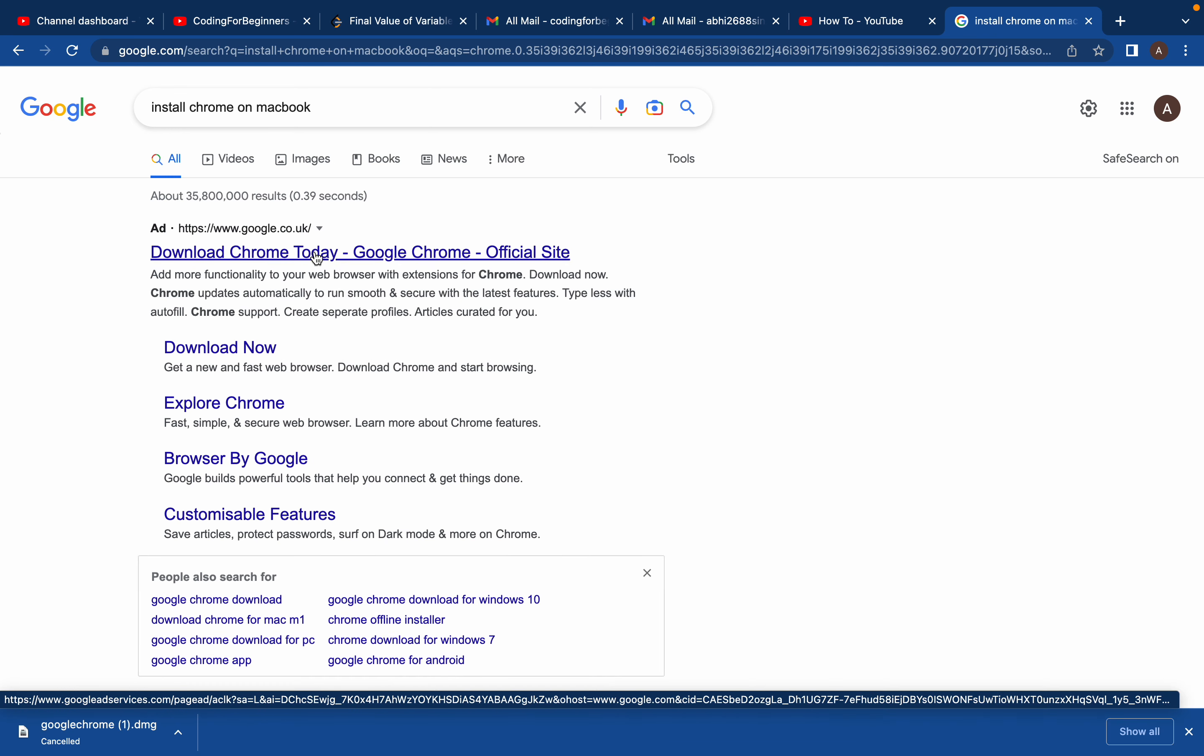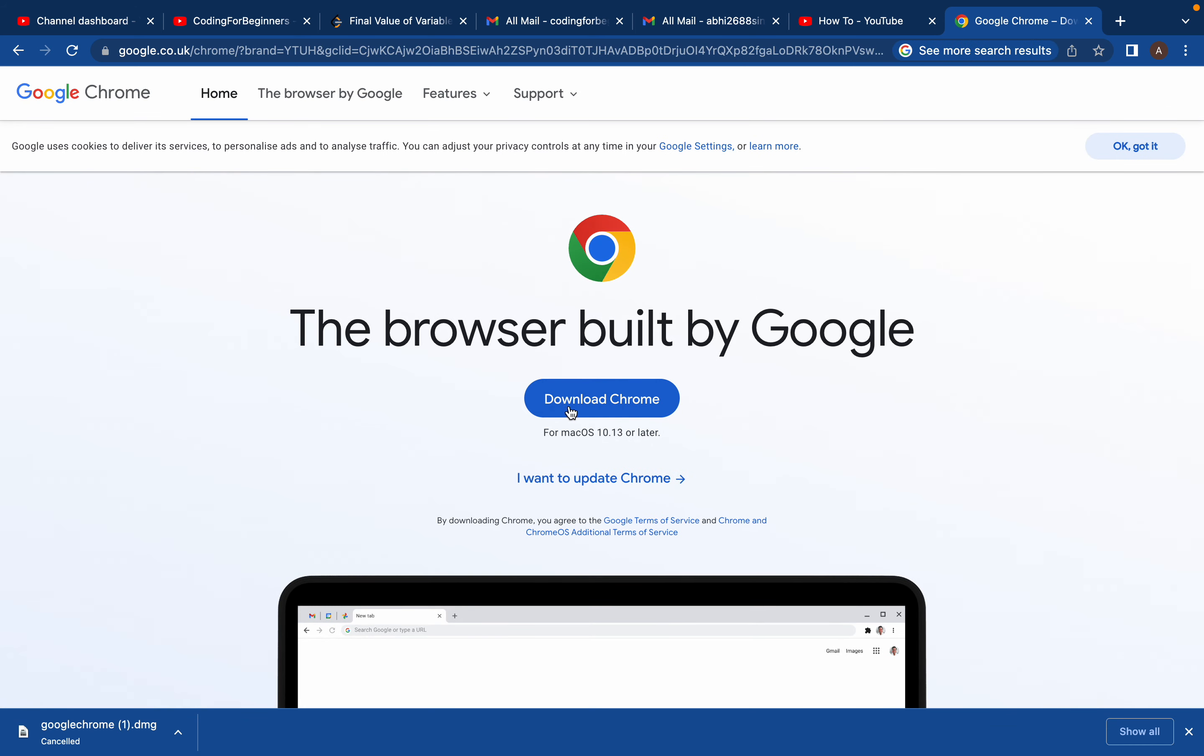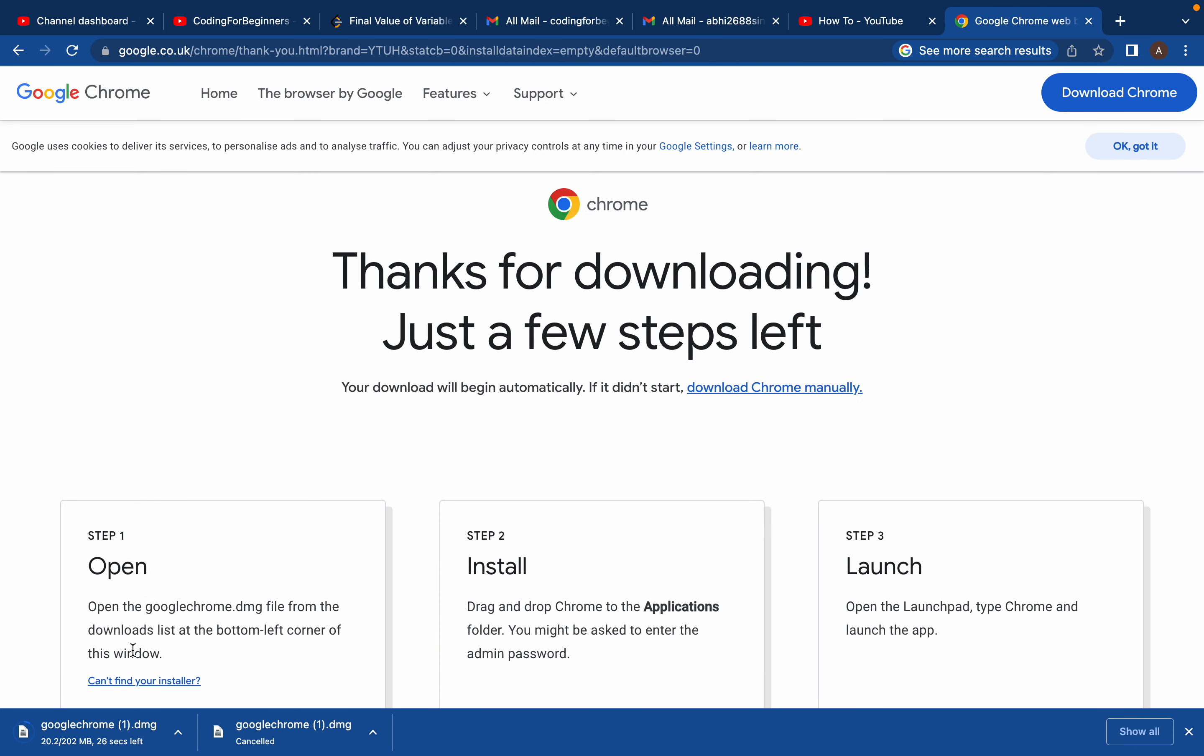is 'Download Chrome today.' Click it and you'll see the option to download Chrome for Mac OS. It already knows which system you're using. Just click on 'Download Chrome.'